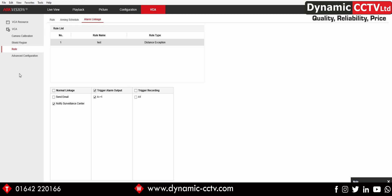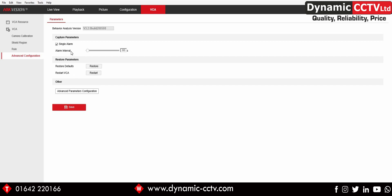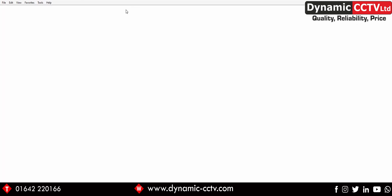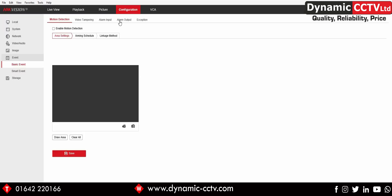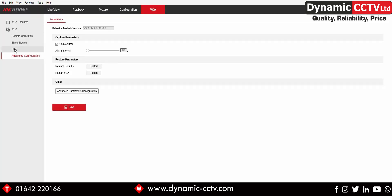The only other thing to look at is the advanced configuration setting, which includes alarm interval between alarms and options to restore and restart your VCA settings. Under configuration, for the relay output, remember to set your relay output schedule, enable it, and set your latch duration. Mine is already set with a 24/7 schedule — that's something important to remember to configure.